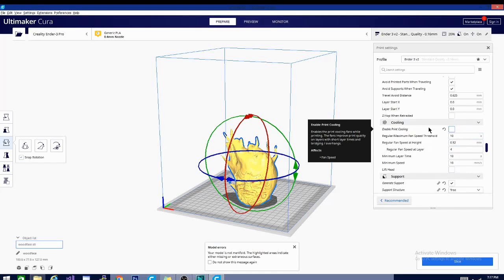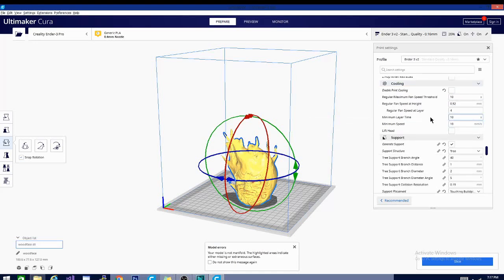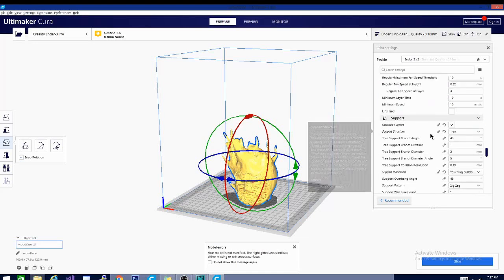So you do not want any fan blowing on it and trying to fluctuate the air around your model. You want everything to sit right there because that's what's going to help you form a nice ABS print, since we don't have an enclosure on this machine.